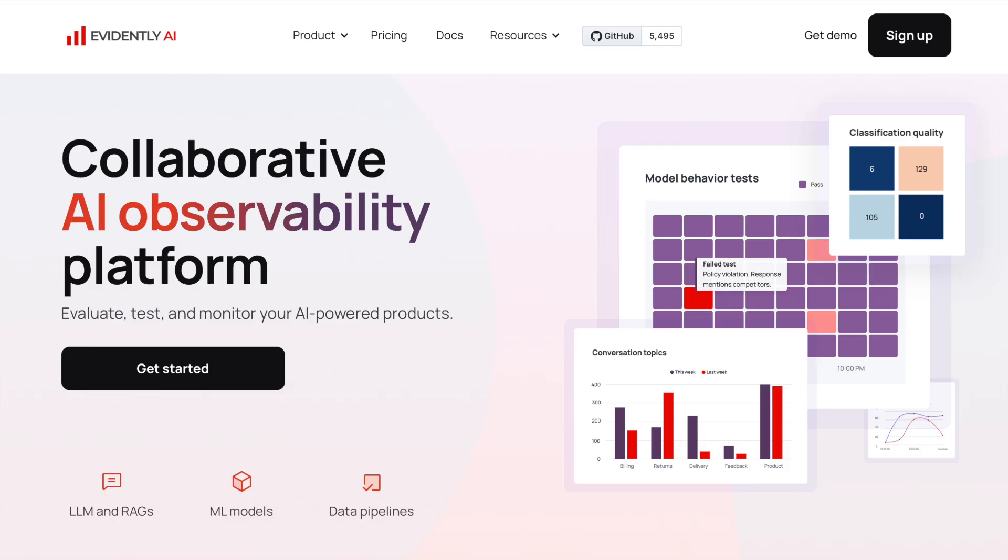Let's start with a quick intro about us. At Evidently AI, we build tools for AI observability. They help you evaluate, test, and monitor AI systems.